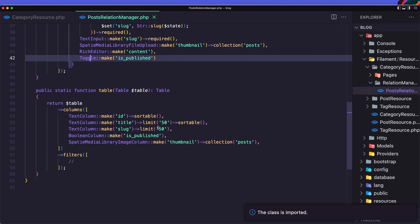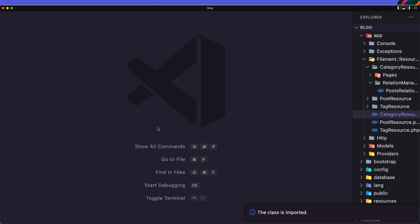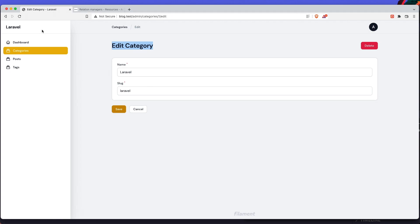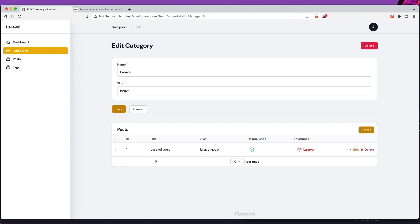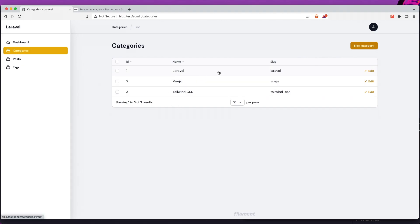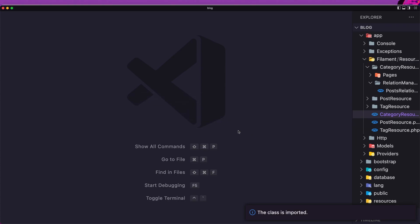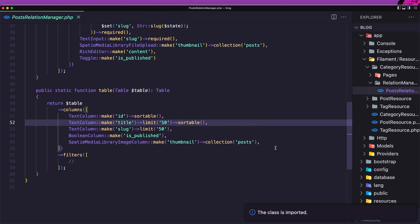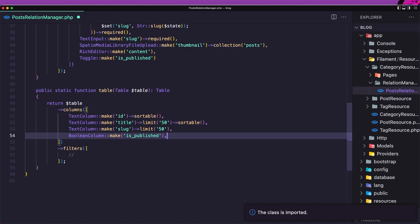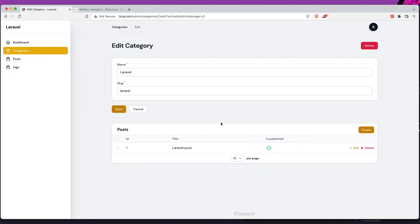Save and let's see what we have. Open the browser and refresh — we can now see we have the posts table, the same as in the posts resource. If you don't want to show the slug, ID, or thumbnail, you can remove them from the PostsRelationManager. Let's remove the thumbnail and the slug, save it, and refresh.